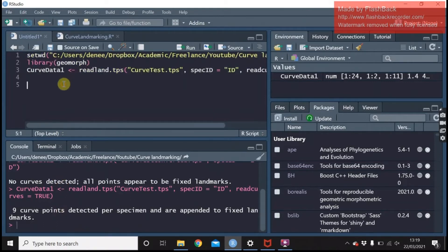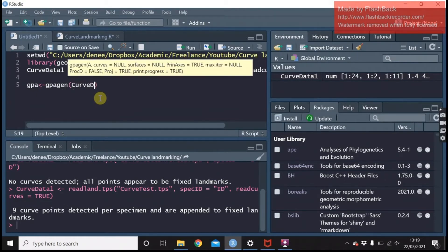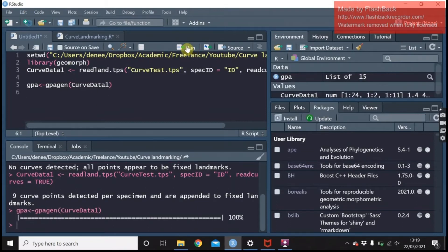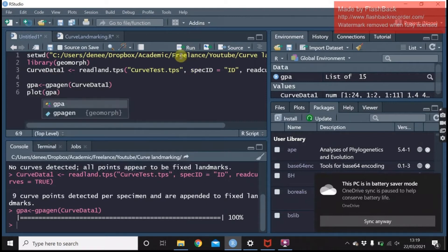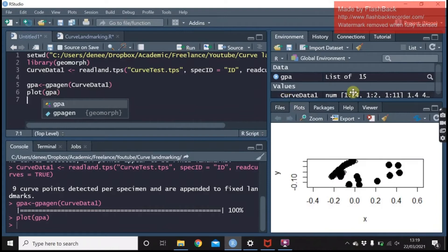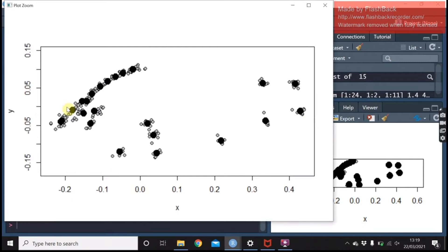So now that you've got this data you can just do what we did in the other video — run a generalised Procrustes analysis. You can see we've got our data there, and that's what the curve looks like on the head of the specimen.